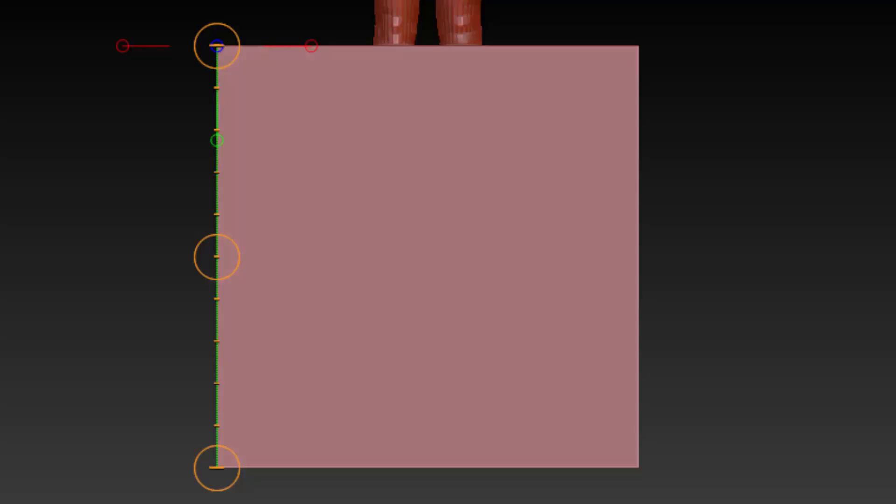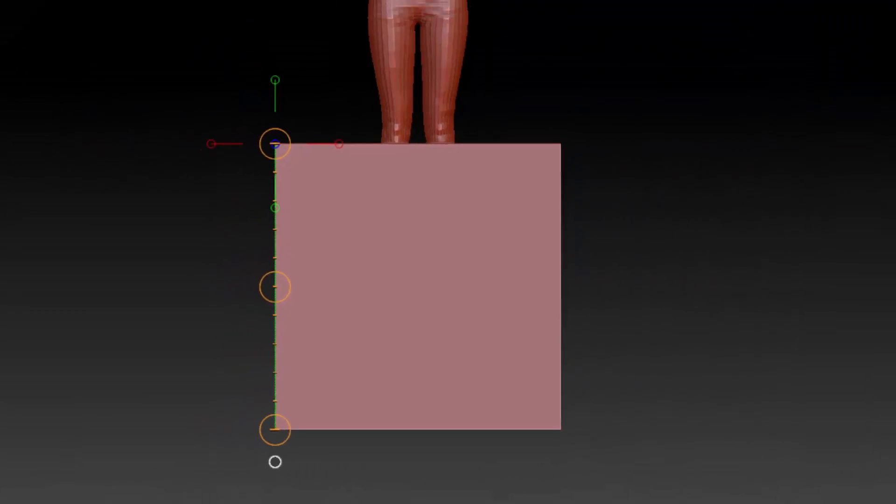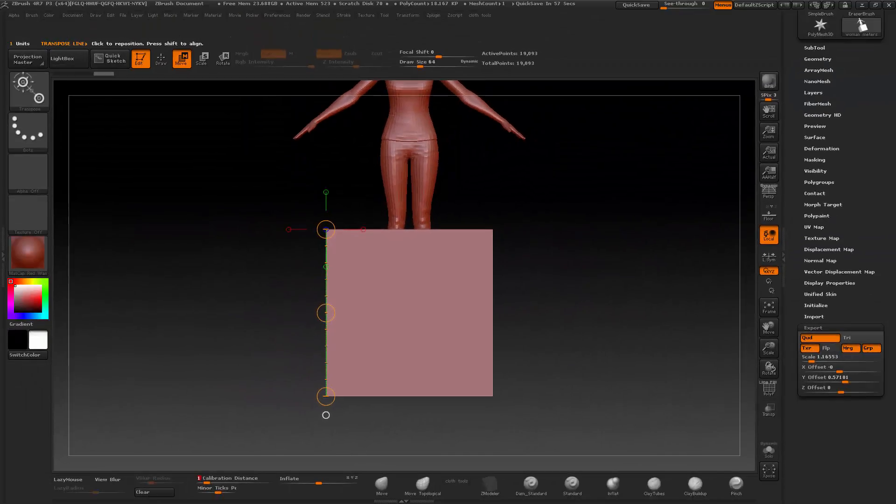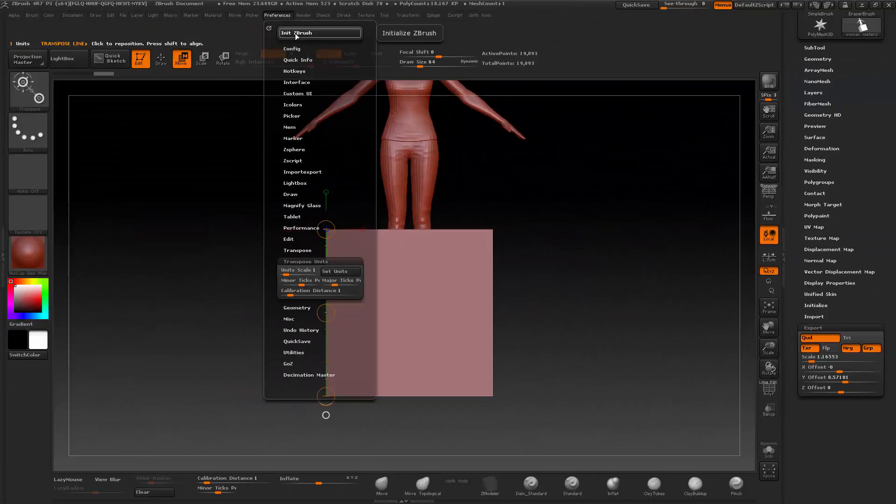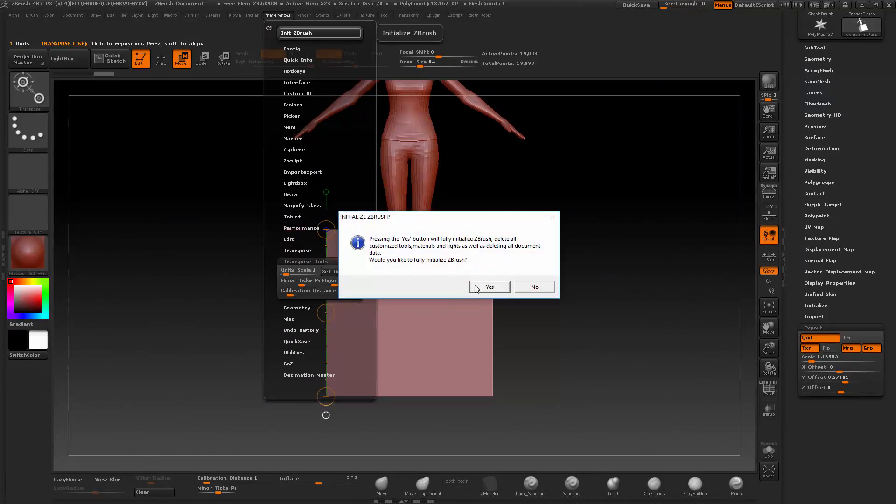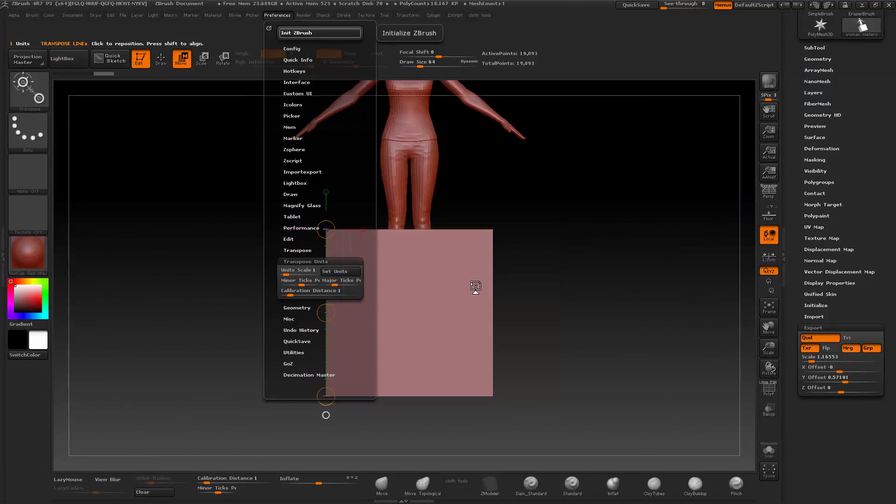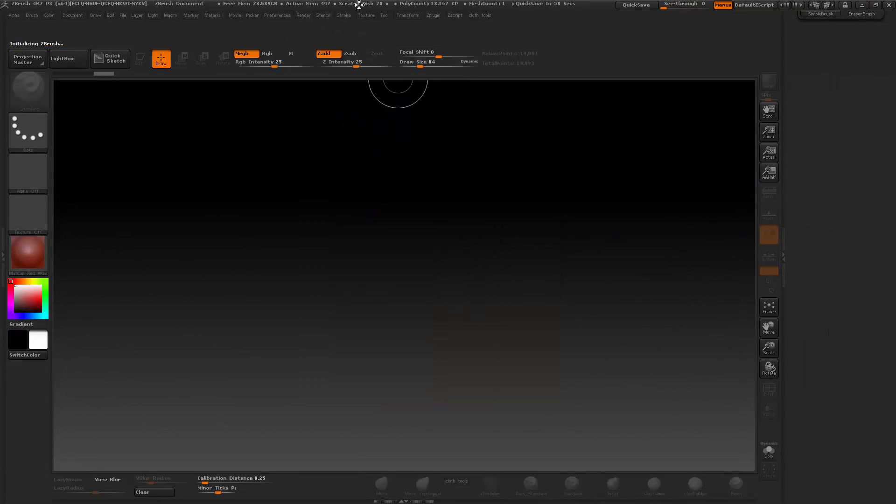So what happens if we start to export our model anything smaller than one meter? Let's initialize ZBrush and I'm going to import a model which was exported as centimeters.